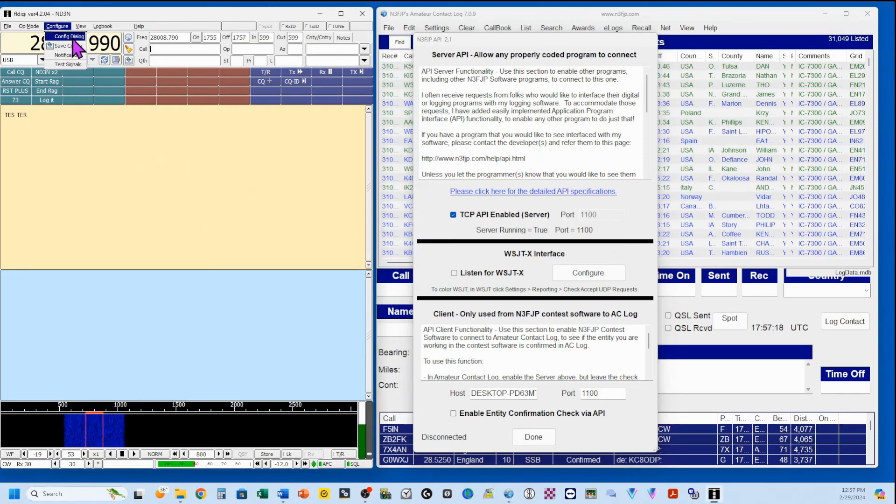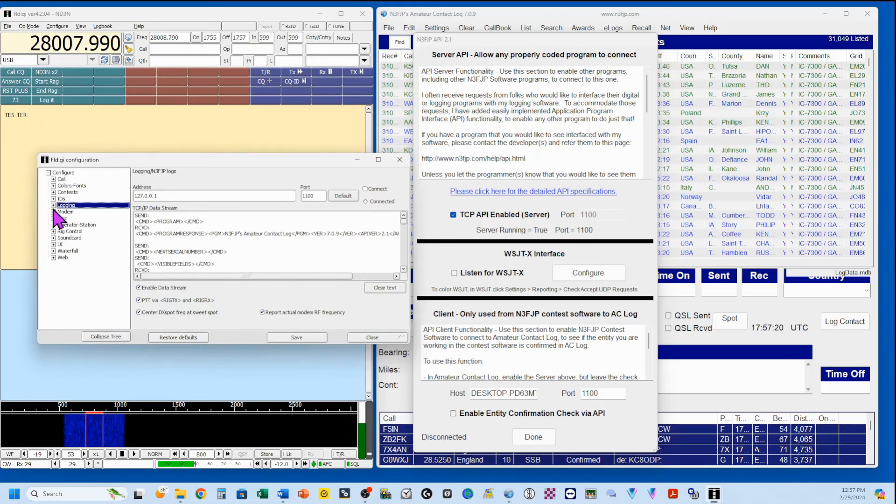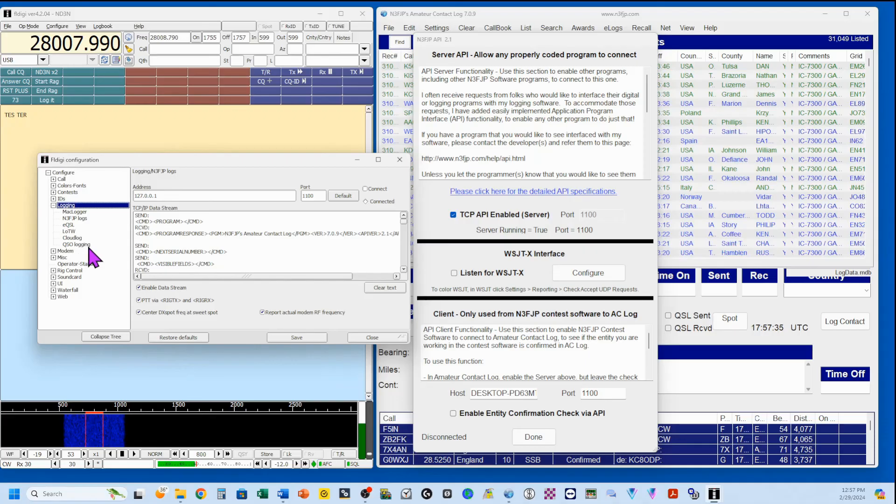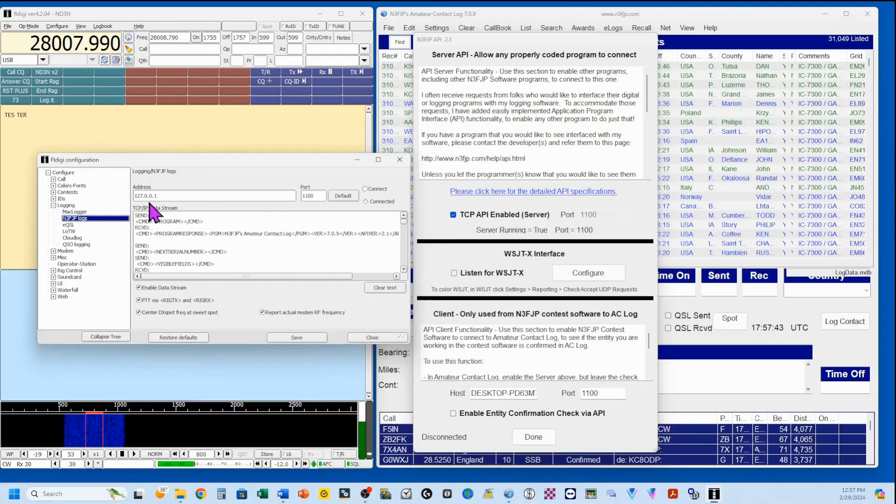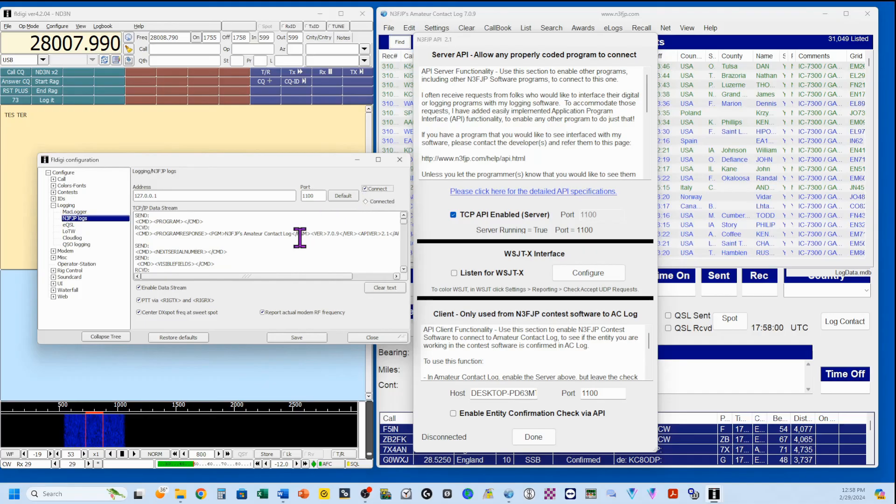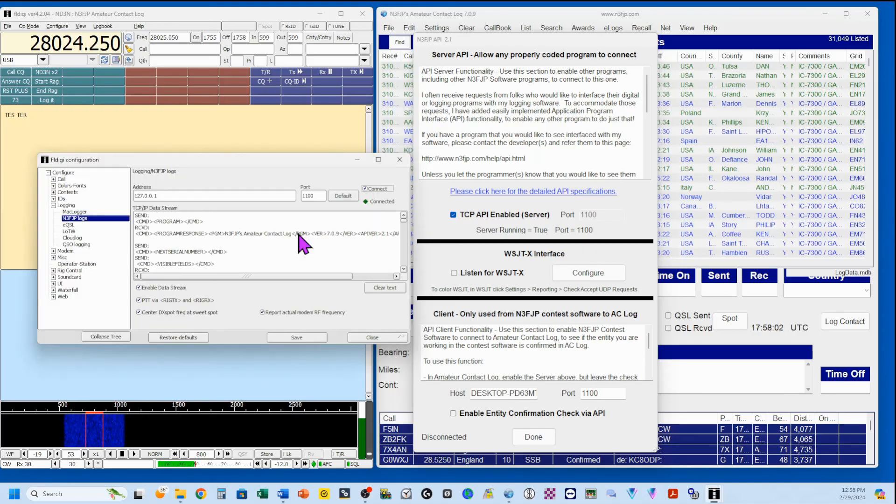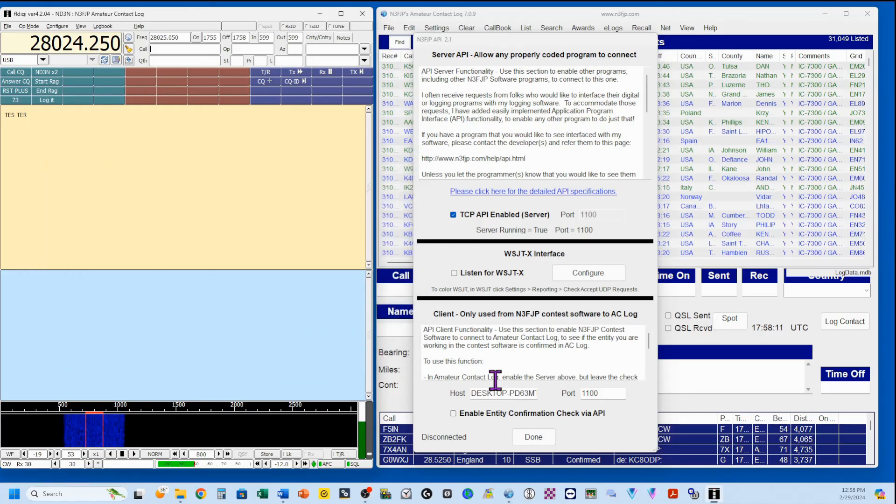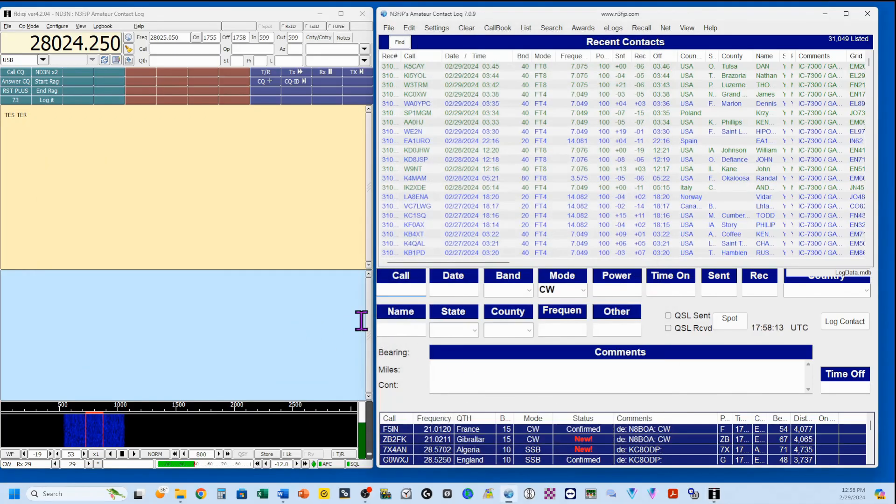Because we're coming back over here, we're going to hit Configure. Configure Dialog. We're going to open up the Logging tab. We're going to select N3-FJP Log. But notice, there's also Mac Logger, EQSL. You can log directly to Logbook of the World. Then there's Cloud Log and QSO Logging. We're going to pick N3-FJP. And you'll notice that I'm on port 1100. This 127.0.0.1 is your local host. It's generic. It's always used. And it's basically your local computer. Now, 1100. We're going to connect. And here in a second, our connection will be confirmed with this little carrot here being filled in in green. We're going to close that. I'm going to click Done over here.